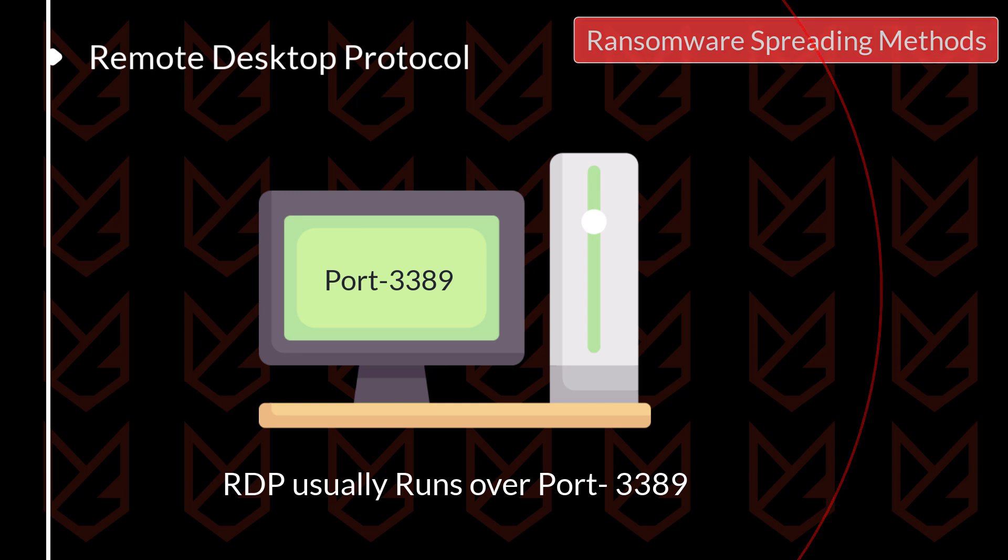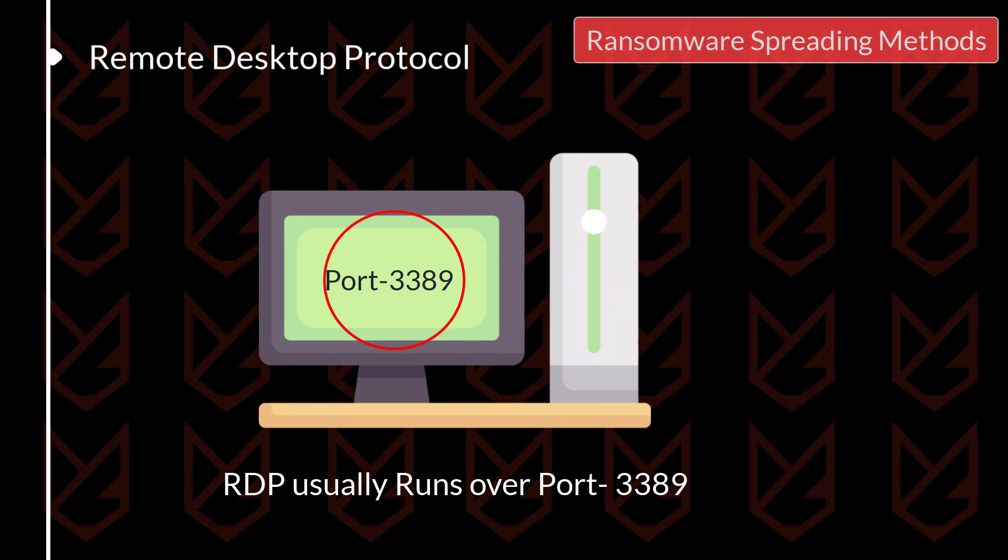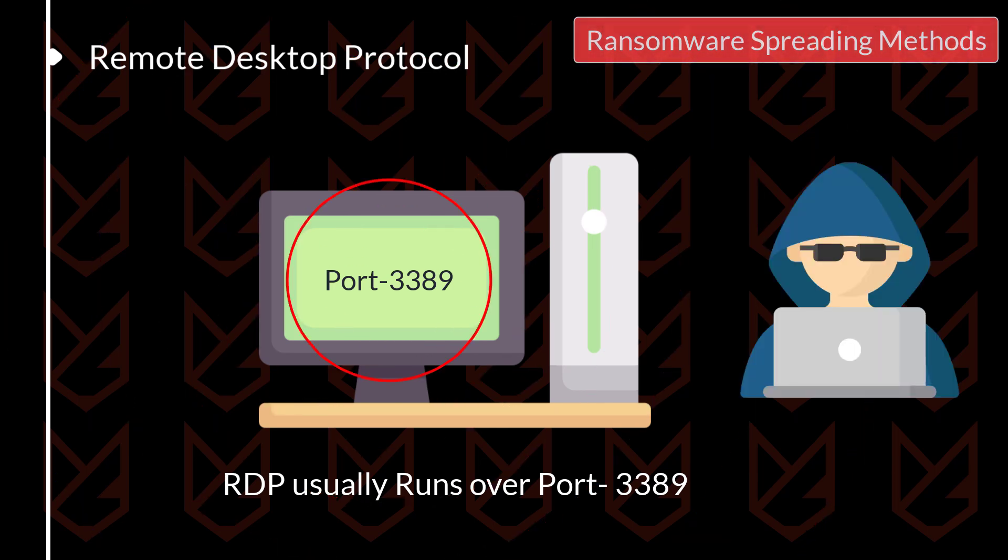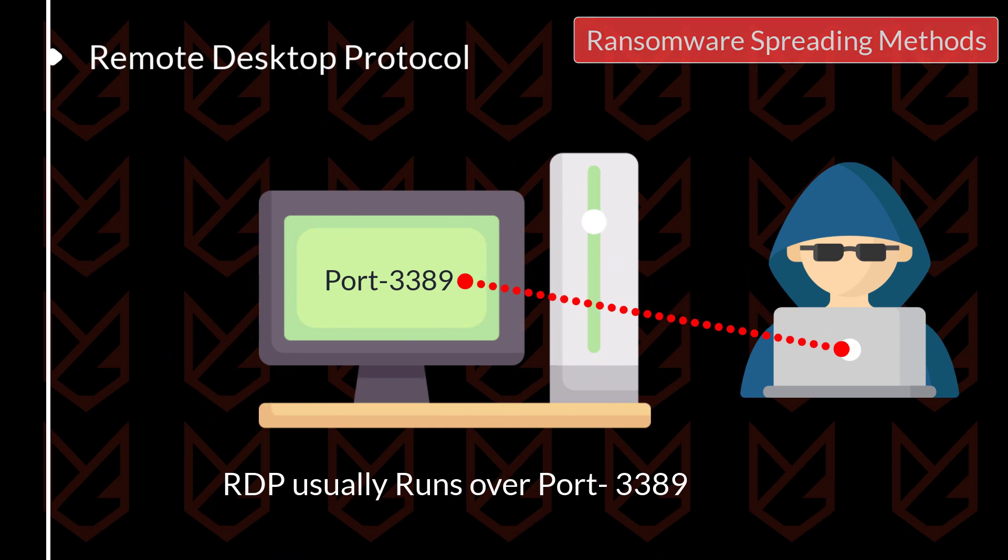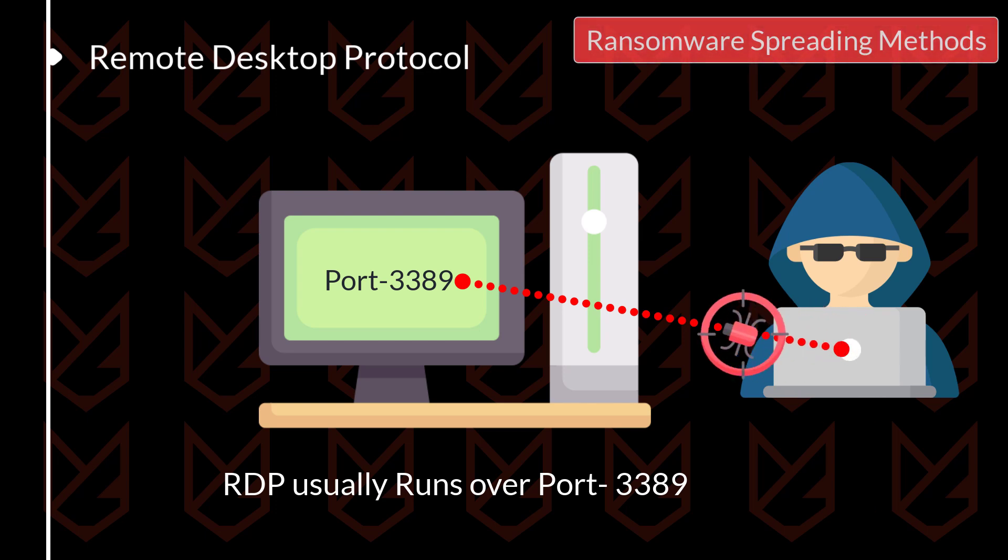People who don't even use RDP leave port 3389 open on the internet. Hackers can easily identify such systems and then use brute force attack to crack their administrator password. Once they get access to your computer, they infect your system with ransomware easily.